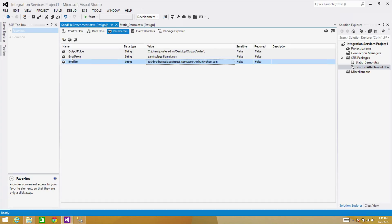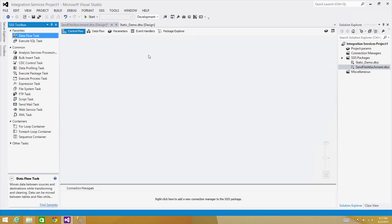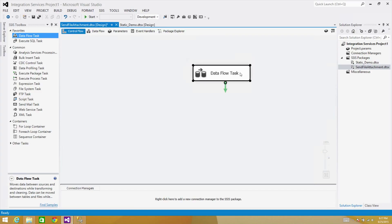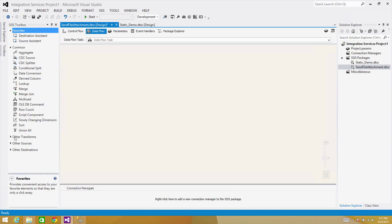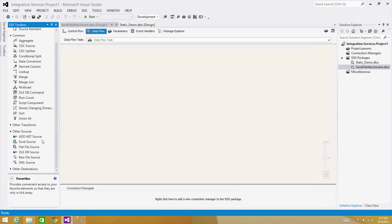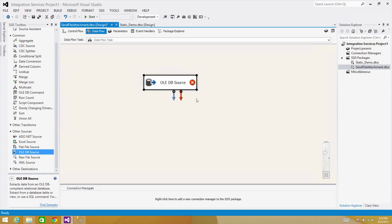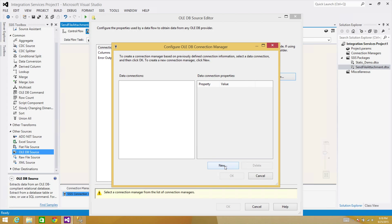It seems like we have output folder, email from, and email to. Now let's go to the Control Flow and create a file. We have a Data Flow task here — let me make it a little larger. Open the Data Flow task. Inside the Data Flow task, we will be using a source, since we are reading data from the SQL Server table. So let's bring in an OLE DB source.